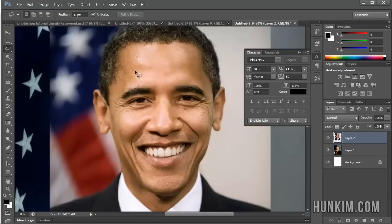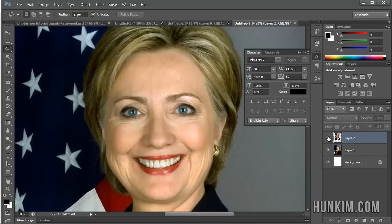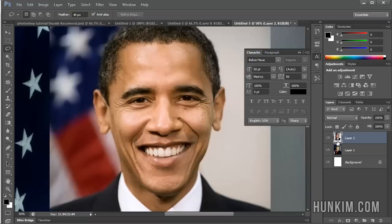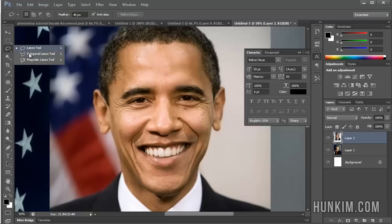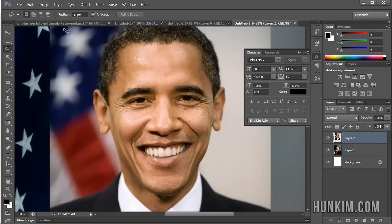What is it going to take for Obama to win a three-peat? A new haircut and hairstyle — and what more beautiful hairstyle than Miss Clinton's? So we have the Obama layer on top, and we're going to choose the lasso tool. Feel free to use any selection tool you wish, whether it be the polygon lasso or even the pen tool. The feather setting applies to all of these tools, so I'm going to choose a feather setting of 40.